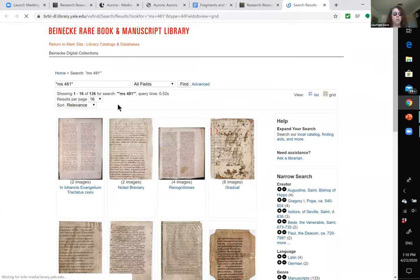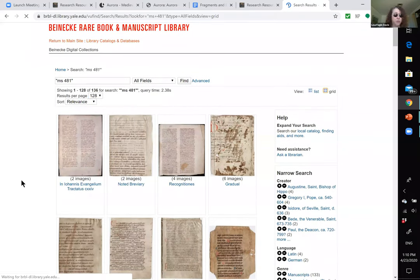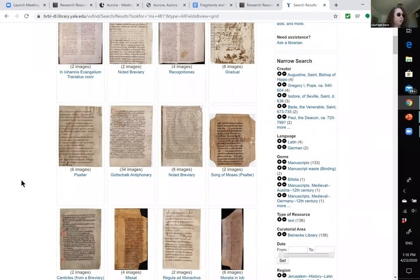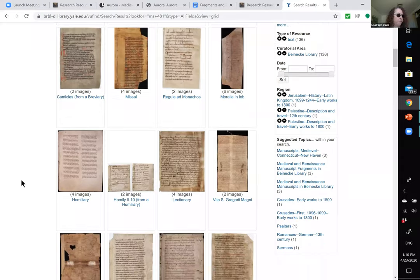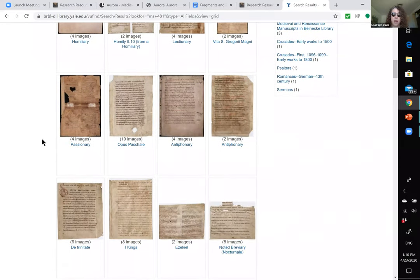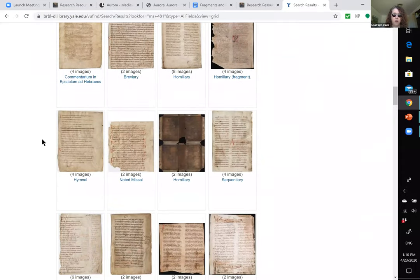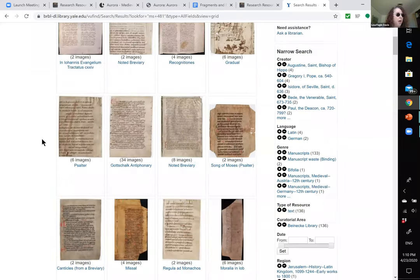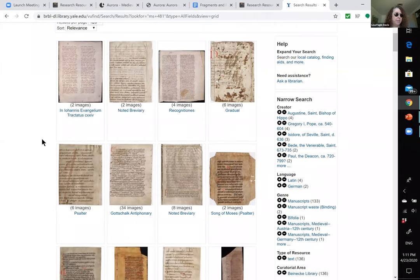I began working with manuscript fragments some 30 years ago as a graduate student at Yale. Rather than working as a teaching assistant, I had a job at the Beinecke Rare Book and Manuscript Library as assistant to the curator of pre-1600 manuscripts, Robert Babcock. I spent several years researching, cataloging, and conducting conservation work on hundreds of manuscript fragments. I came away really convinced of the importance of making these little bits and pieces available for research and teaching, and giving them a little dignity back in the process.